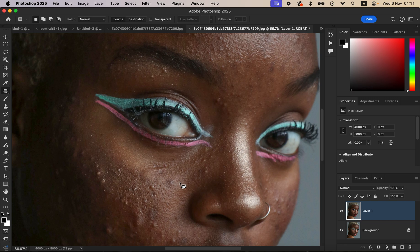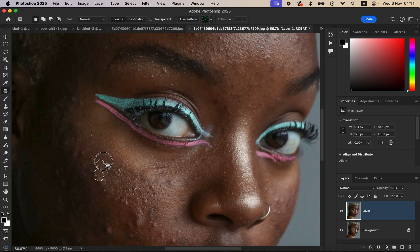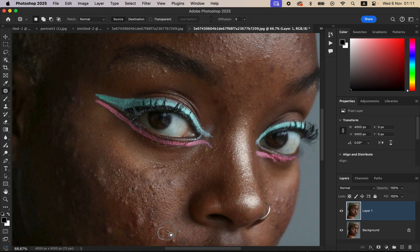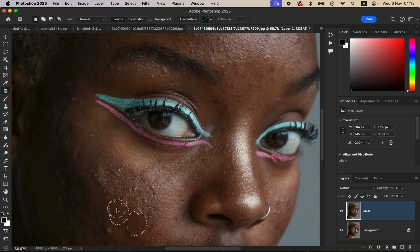We are basically patching the blemishes with clean skin. Always take your time as you're cleaning up and clearing these blemishes from your images. For a bigger blemish, you can also select a bigger portion and drag it to a nearby area to replace it with clean skin.